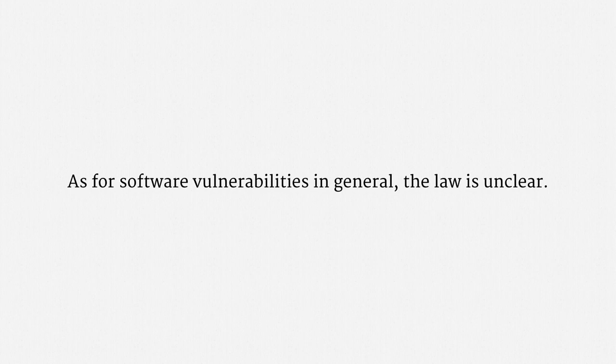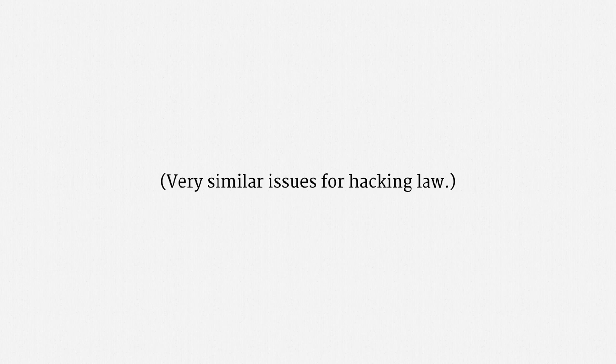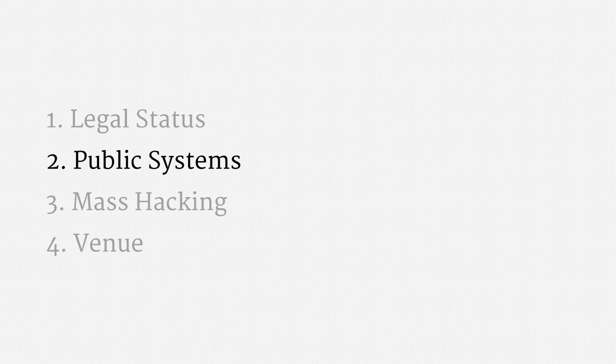These issues came up in a high-profile case recently involving the founder of the Silk Road. At the time of recording, it's not quite clear whether the district court will address these questions. I would note that very similar issues have been playing out under the criminal statutes for computer hacking. The courts really just don't have a handle on what is and what isn't hacking. Alright, so that's the status of public systems and the ambiguity surrounding whether the government has hacked.